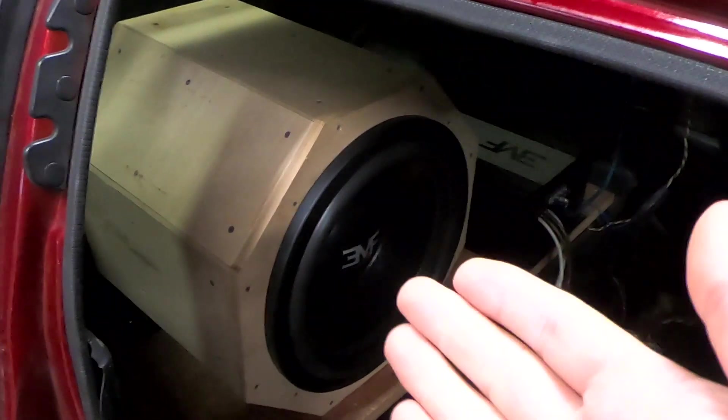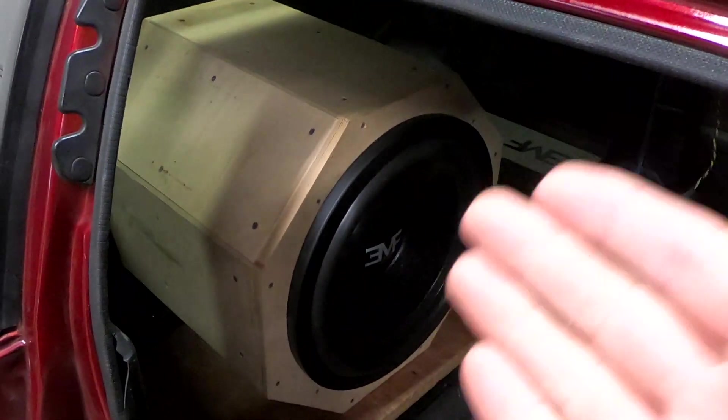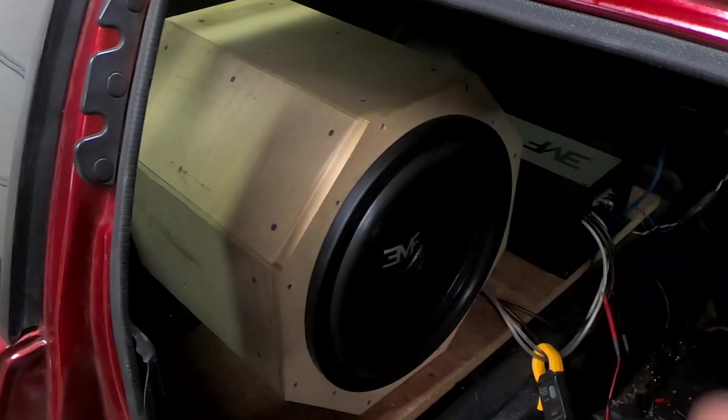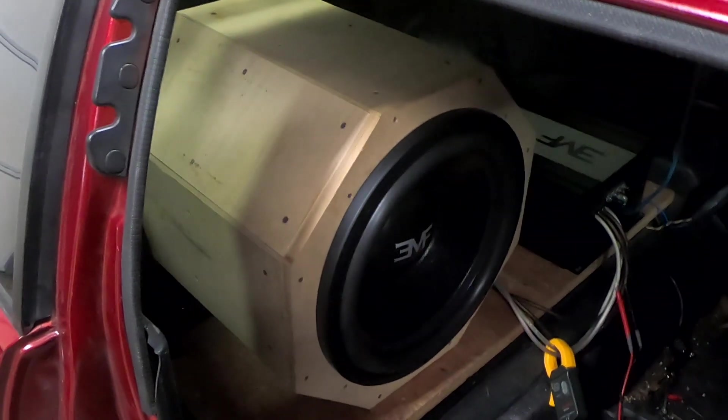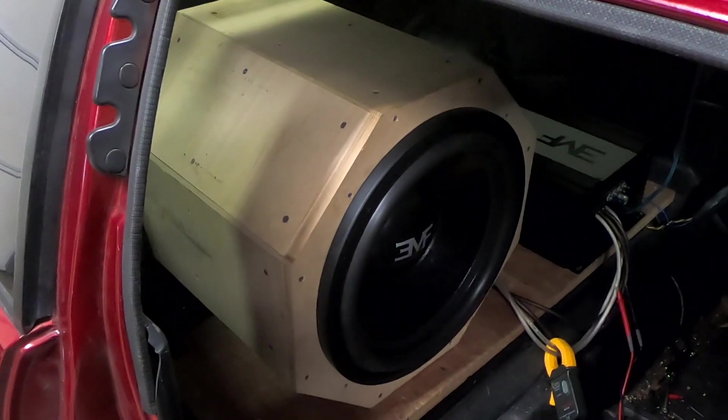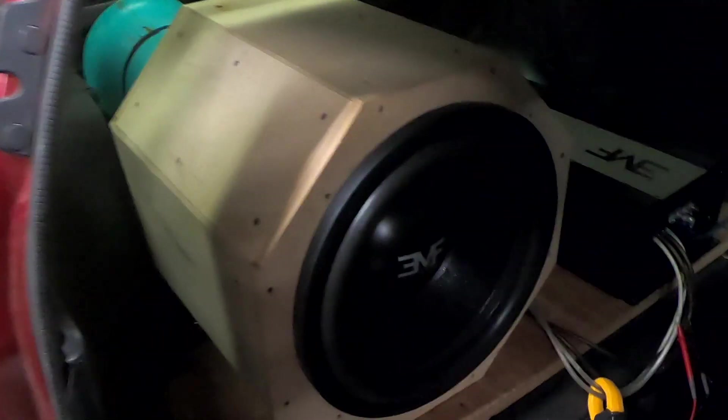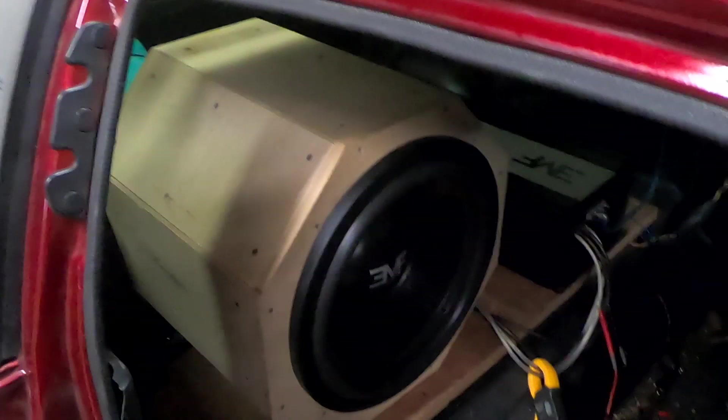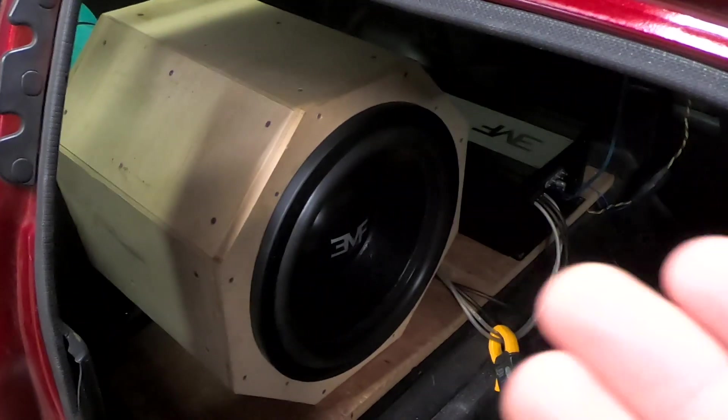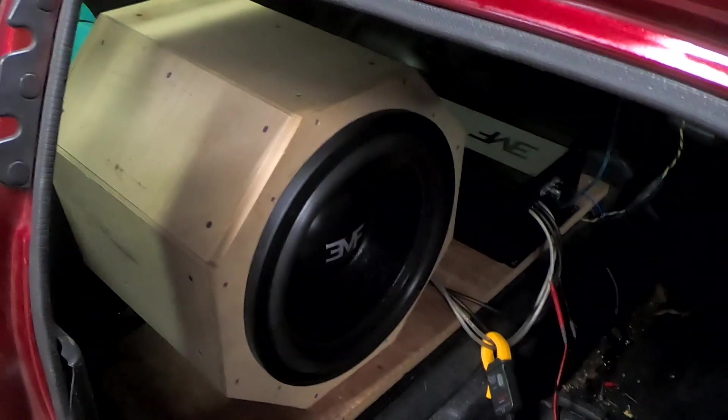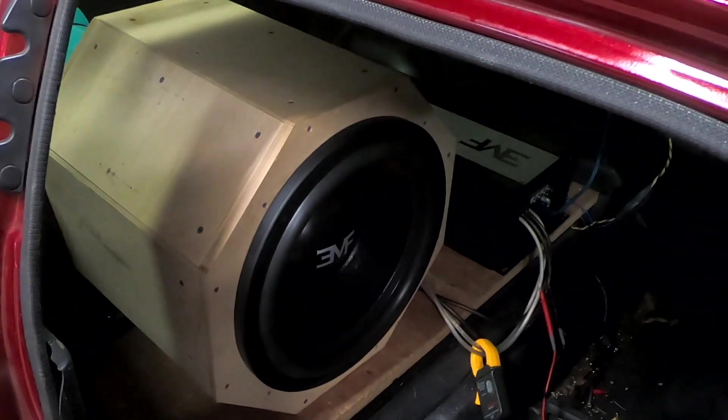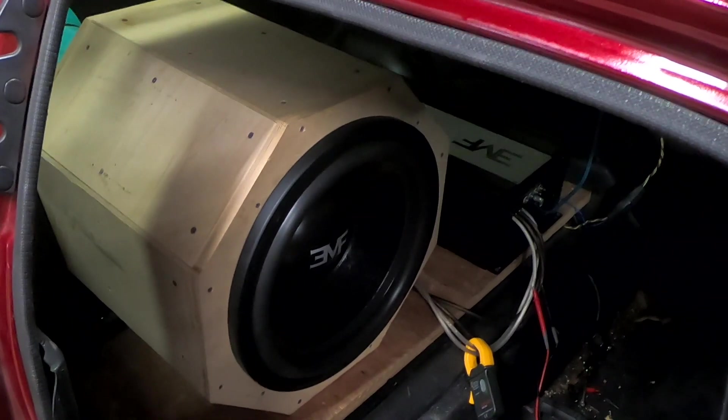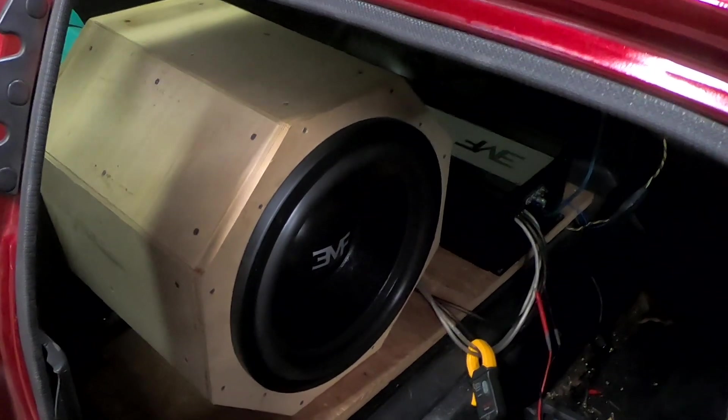I have no experience with this enclosure. It was originally a sealed enclosure for a fourth order and I just cut a hole in the back and put a port in it. So I have no idea what this is going to do. You're seeing this for the first time as well as I am.